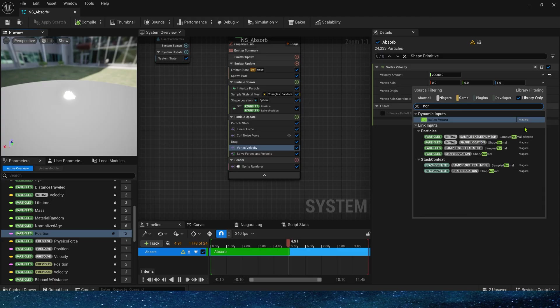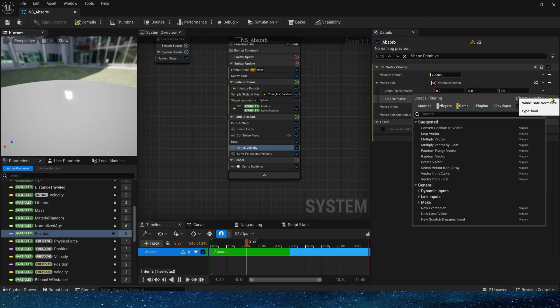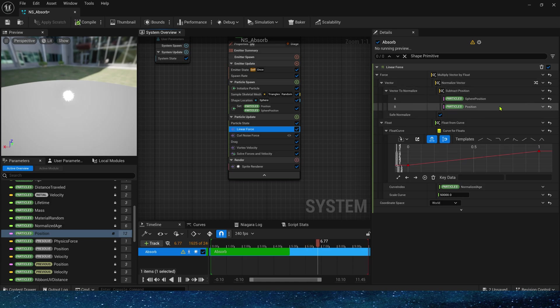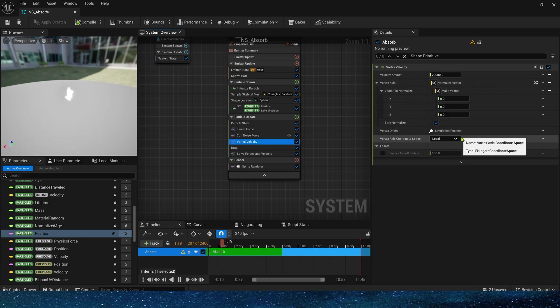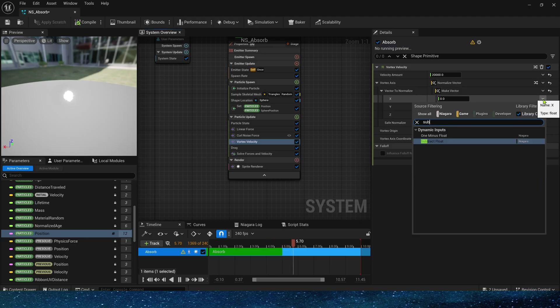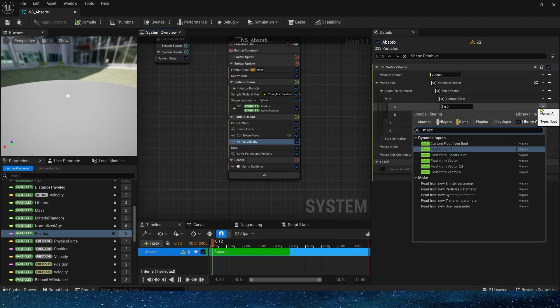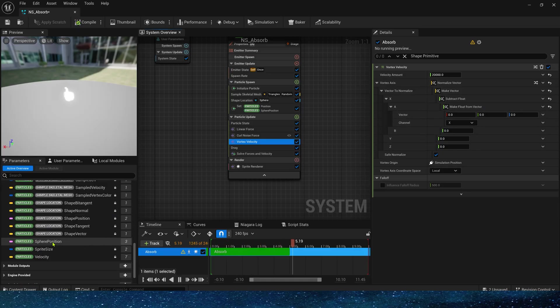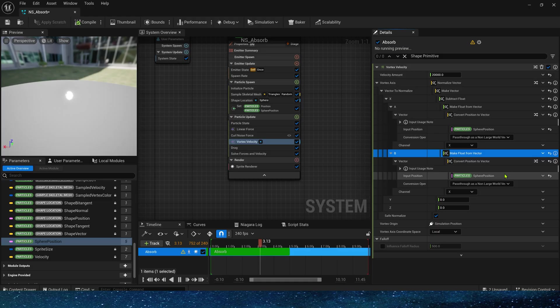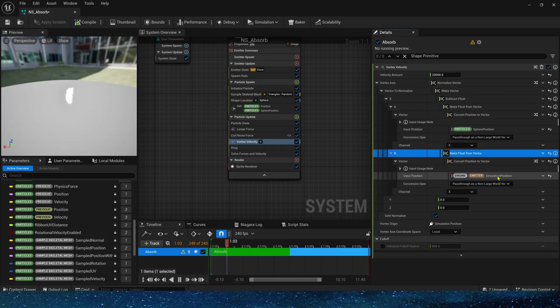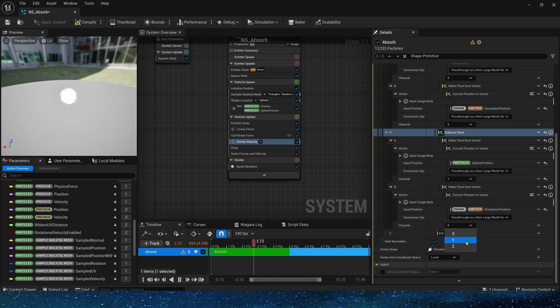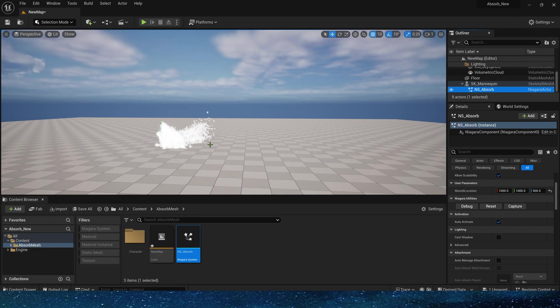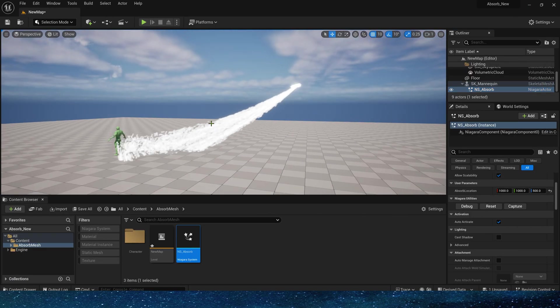Then we set the axis when the particles move. Its principle is the same as the setting in the linear force, but we don't need the z axis. So use make vector here, set for the x, y, and z axis respectively. Use the sphere position minus the simulation position and select the correct axis. The same is true for the y axis. And z axis is zero. Okay, so its movement is basically in line with our expectations.